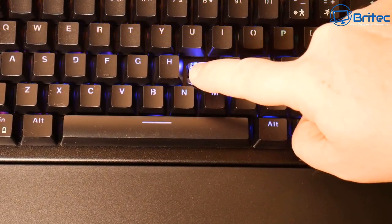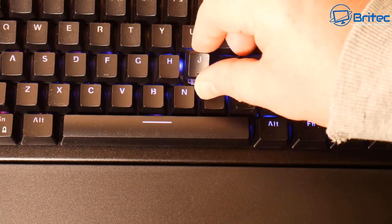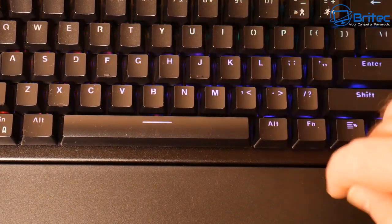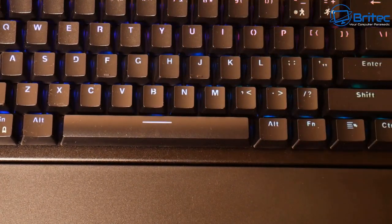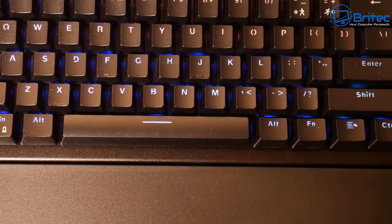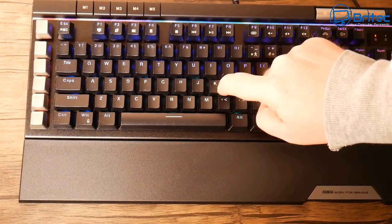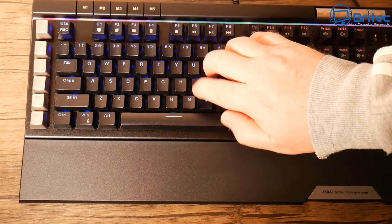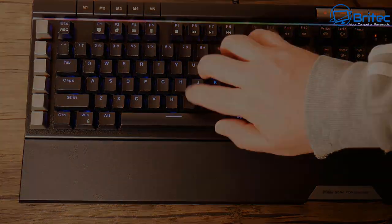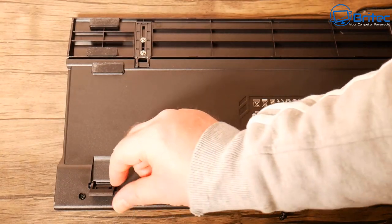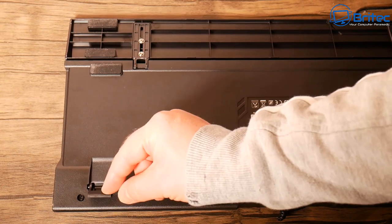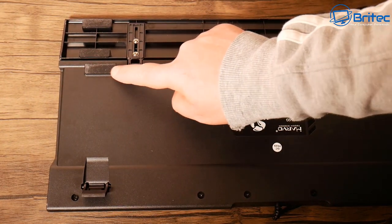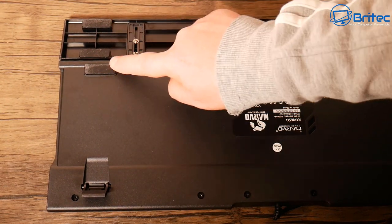Let me test the switches with and without the keycap. The blue keys do have a more clicky sound to them. On the bottom, we've got riser feet at the back and anti-slip rubber feet.